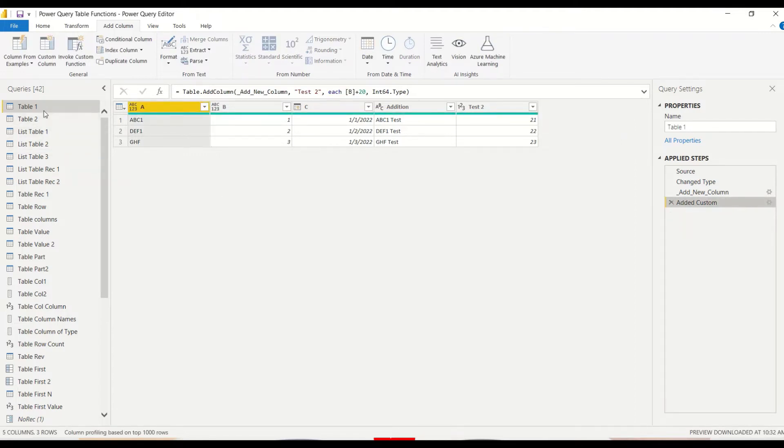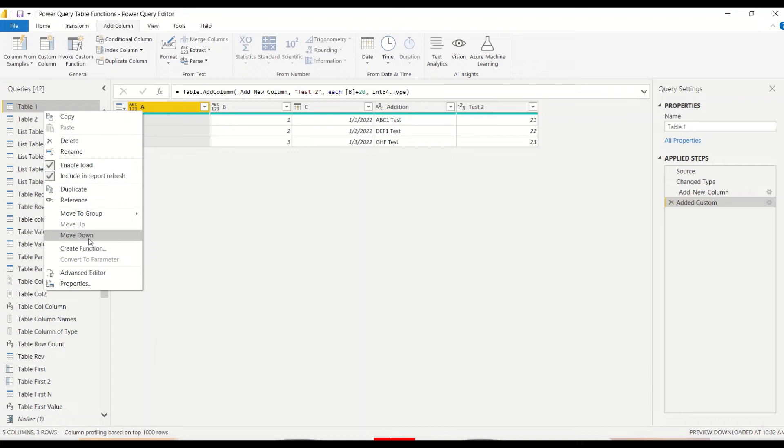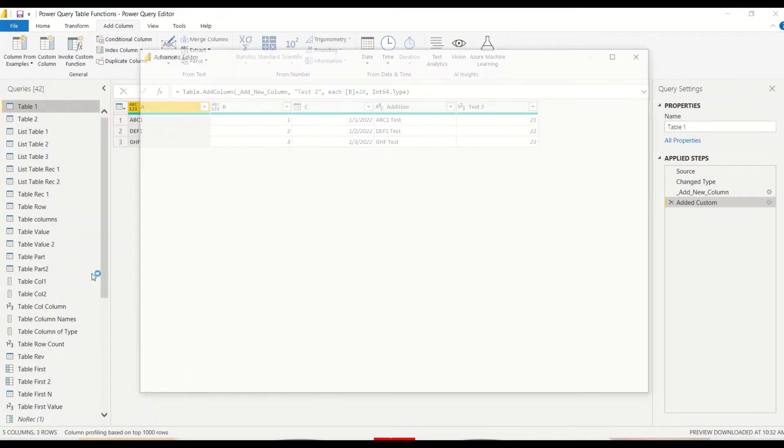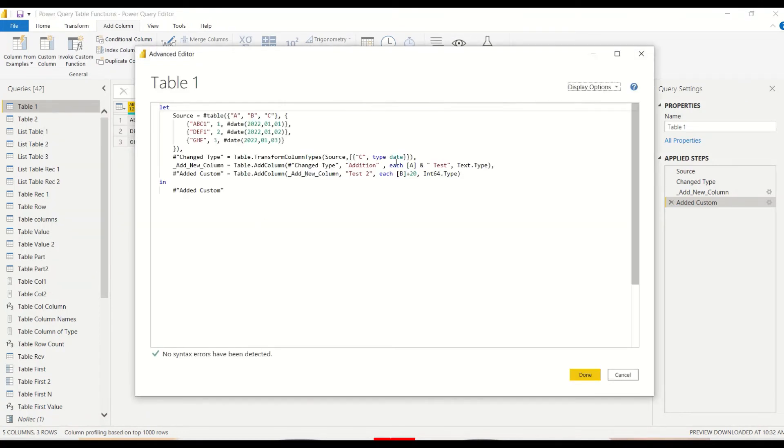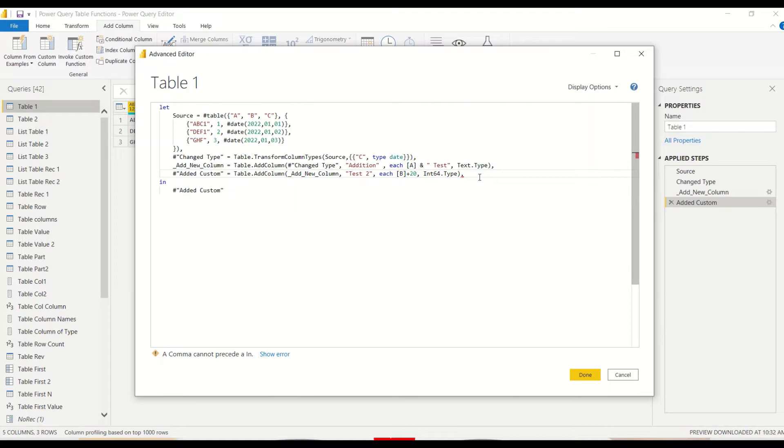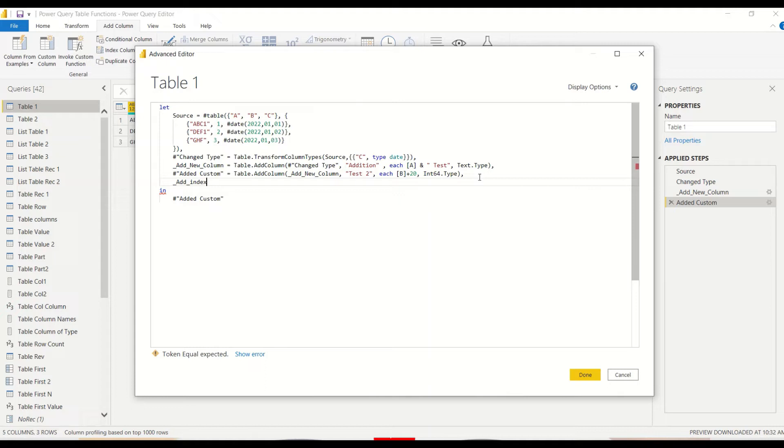Let's go to right click Advanced Editor and once we open the advanced editor we go to the last line where we have the code before the 'in' and then we press a comma and press enter.